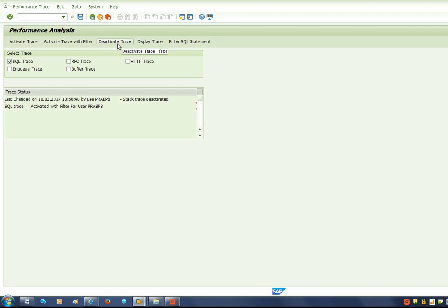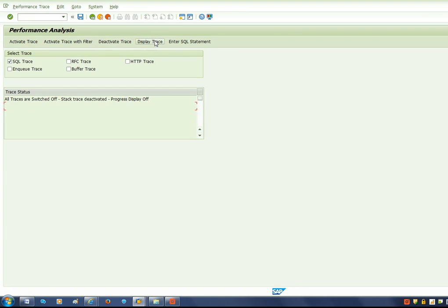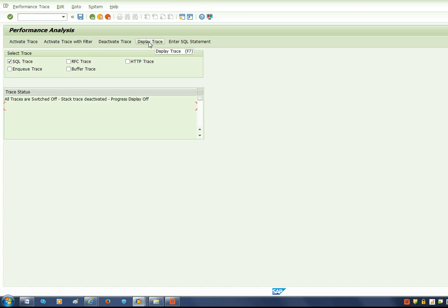Now you can switch off the trace — deactivate the trace — before you can display the trace. When you deactivate the trace, a log is created in which we can find all the SQL entries with the timings. Now I am going to click on the Display Trace button. It will ask you the date and time during which you executed the query.